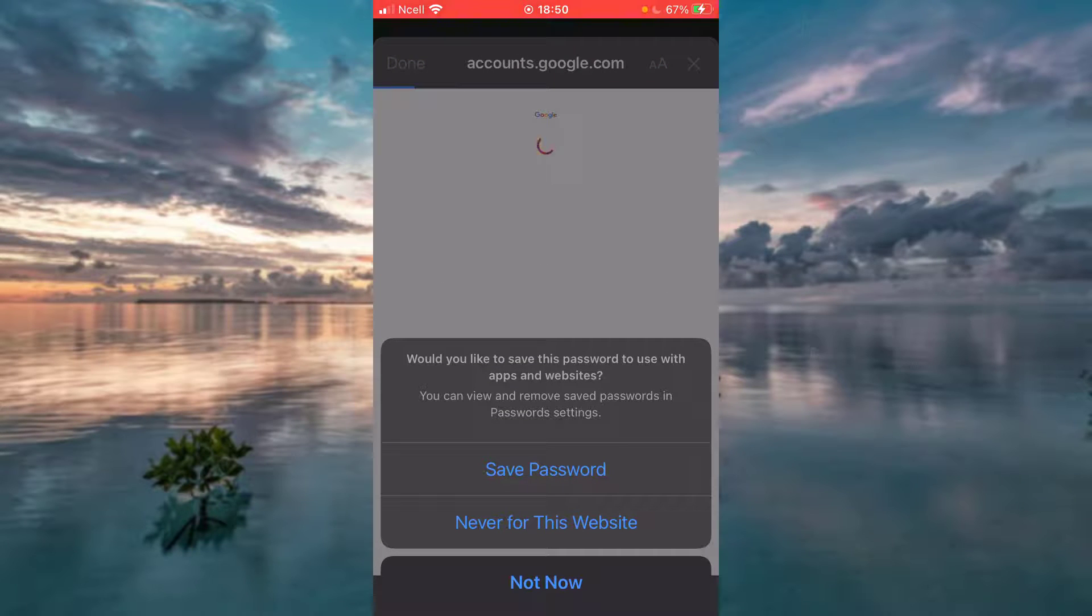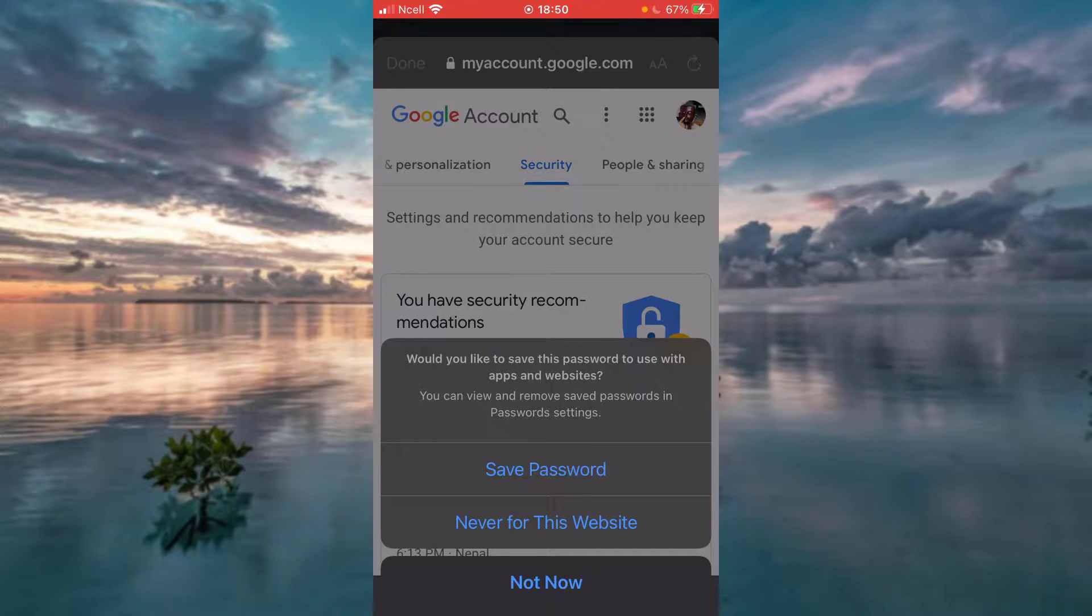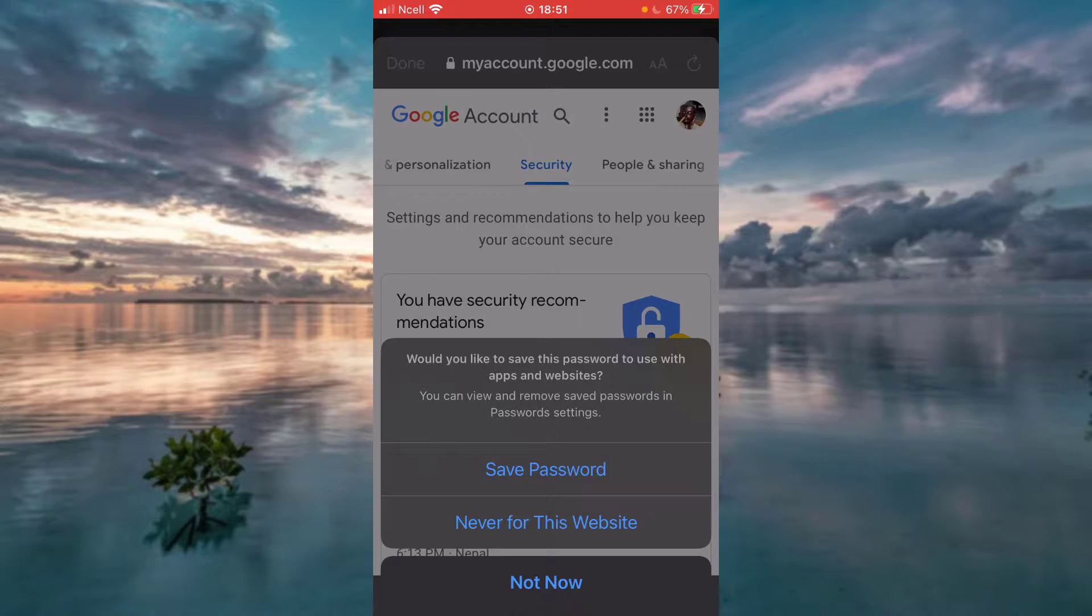Now either you can save this password on the browser or you can just not save it. In this example, I am going to save it.